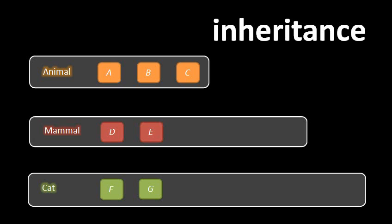And animal inside that class, we have defined three members, A, B, and C. We don't care which ones are fields and which are methods in this context, just three members. And mammal has two members, D and E, and cat has two members, F and G.